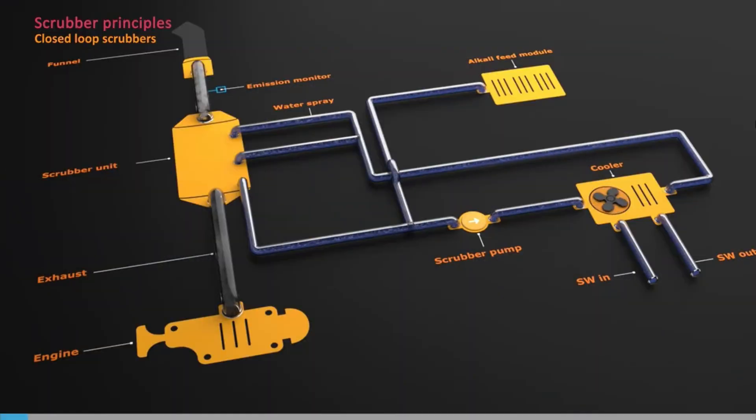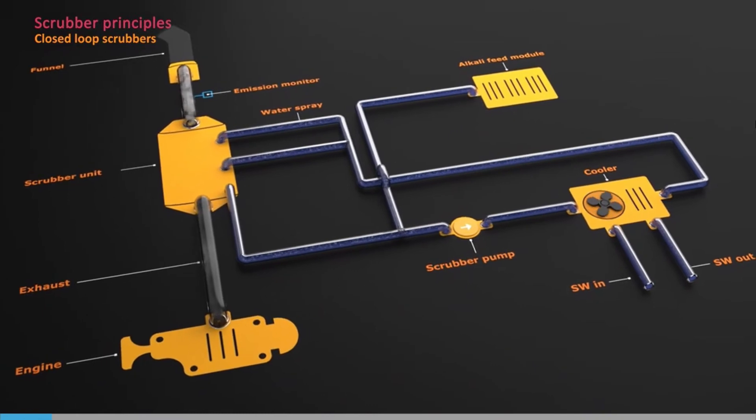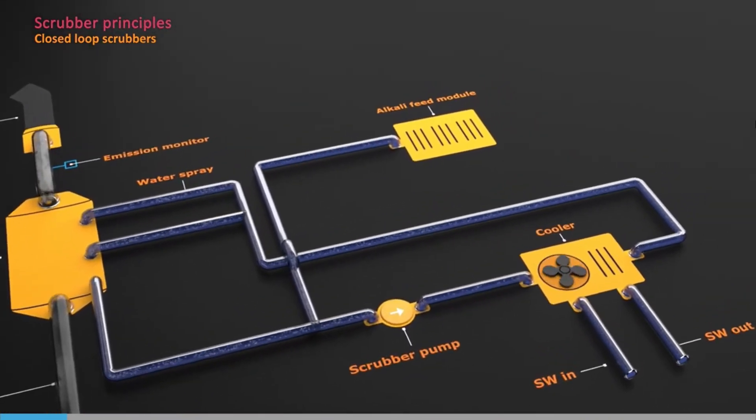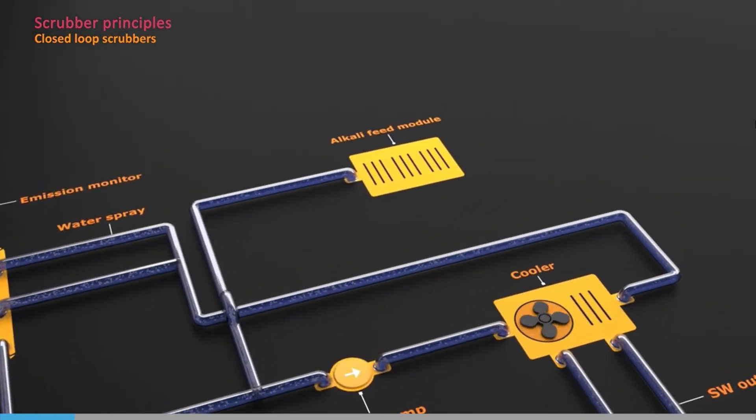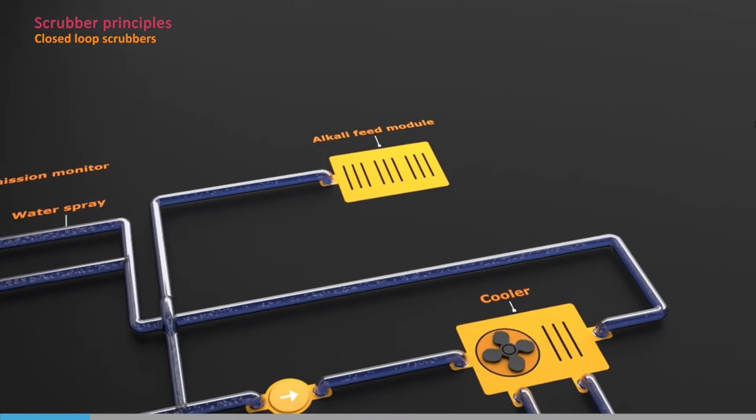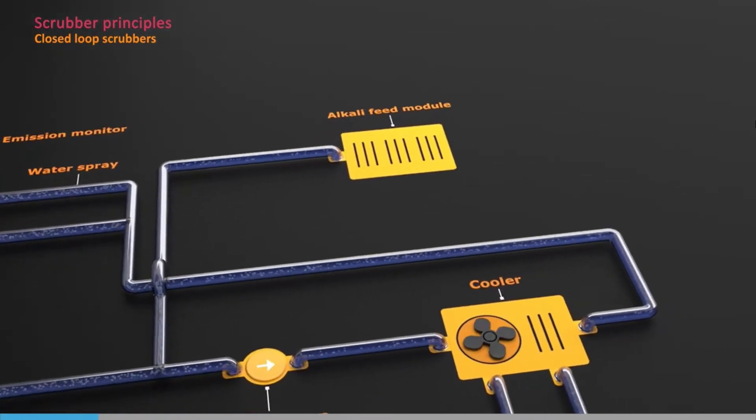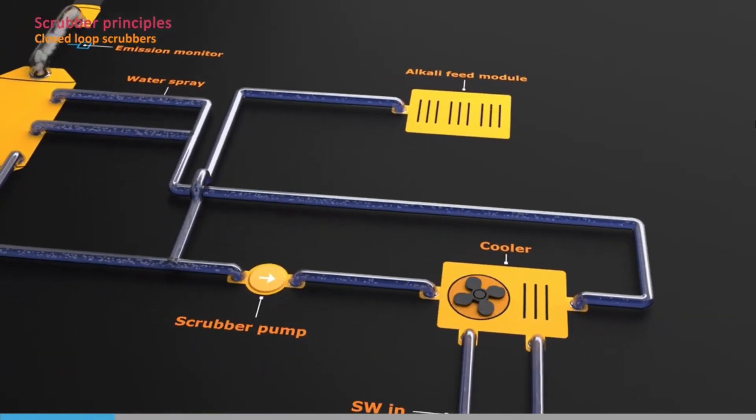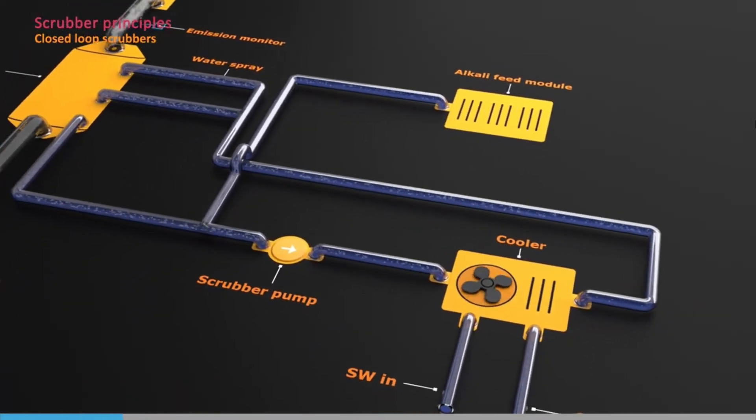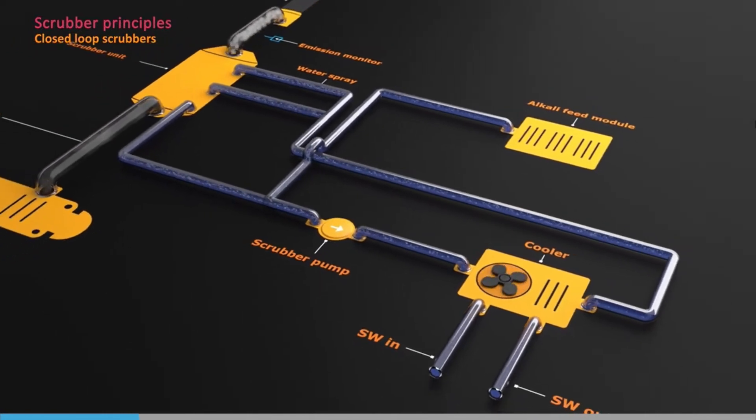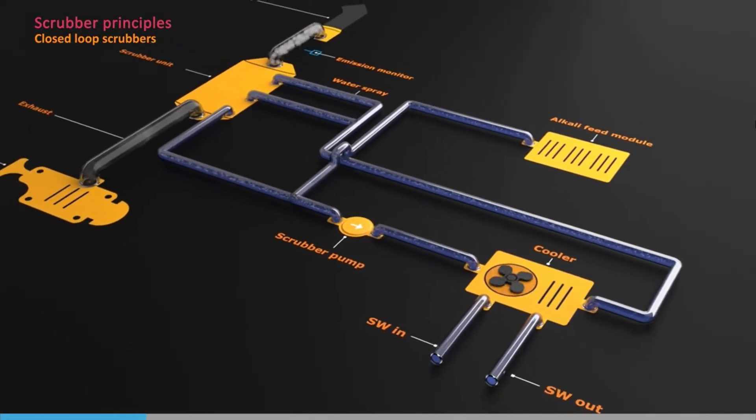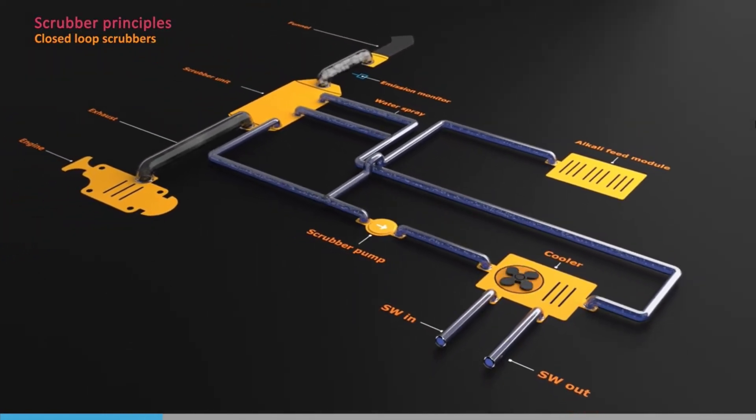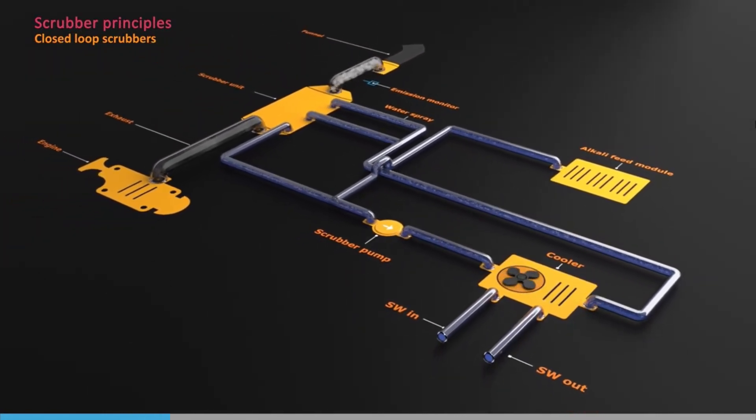Closed-loop scrubbers are used to avoid the discharge of acidic products into the sea. Most use fresh water, with the addition of an alkali, usually caustic soda or magnesium oxide, to wash out the sulphur oxides. Since the system is a closed-loop, the circulating water needs to be cooled.